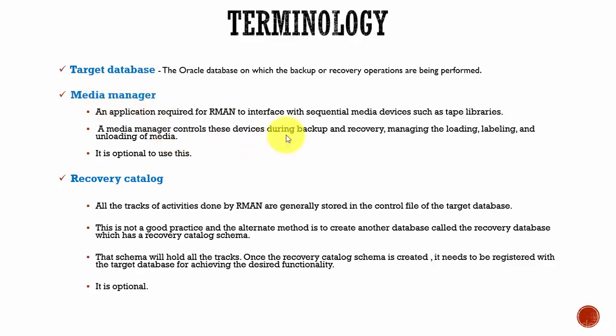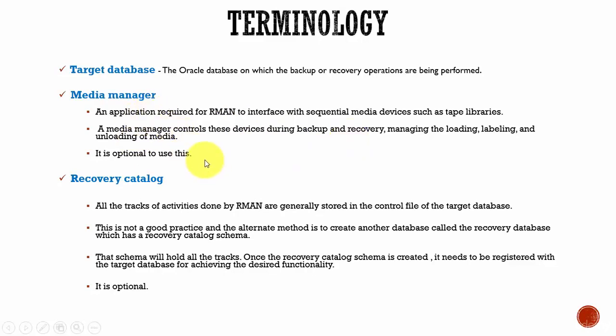That special kind of software is called Media Manager. This Media Manager software helps the recovery manager during the backup and recovery operations. This is really optional to use — only if you have to use tapes, then you need to use the Media Manager software. Otherwise, we don't require this.